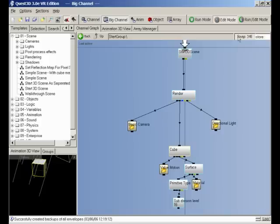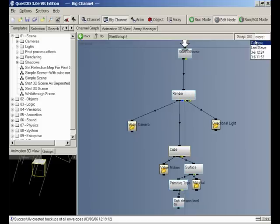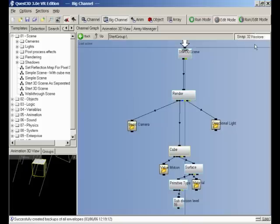To the right, you can see there's a value which is counting down called Snap. This is basically a countdown to the next autosave, so when this value reaches zero, your project will be automatically saved. And to the right of that, you can see another thing called Restore. Restore basically just goes back to your last save, or you can see dates and times for previous autosaves you can go back to.